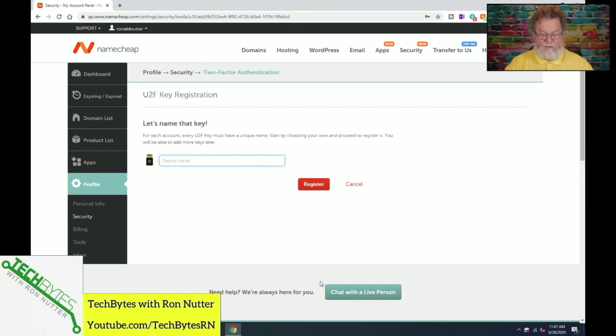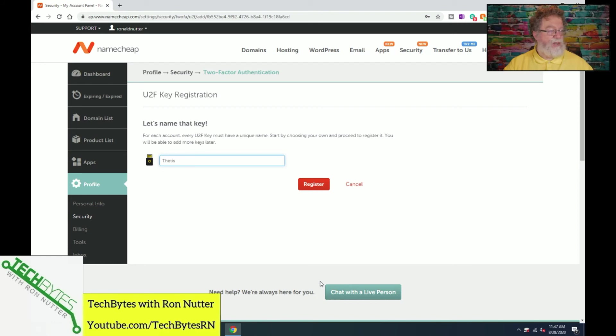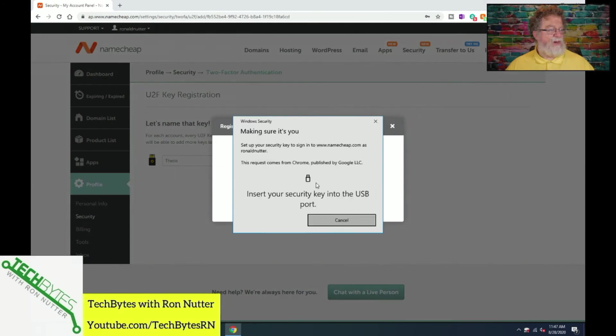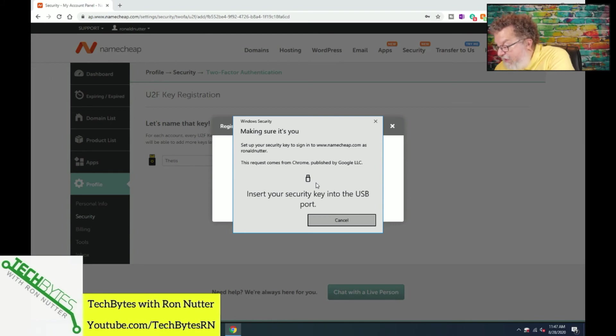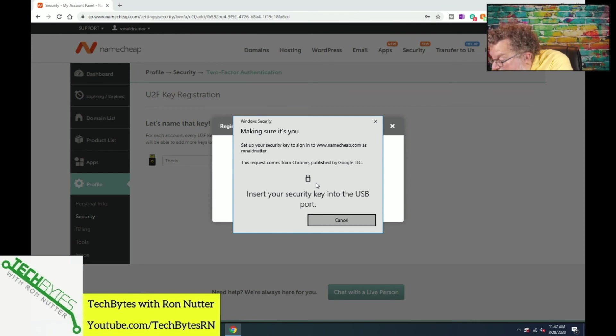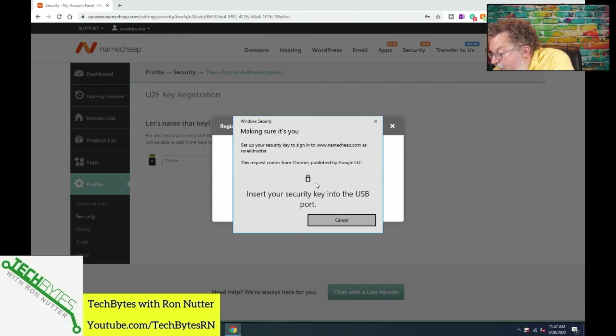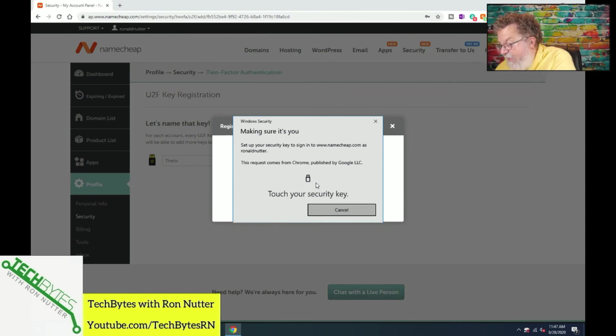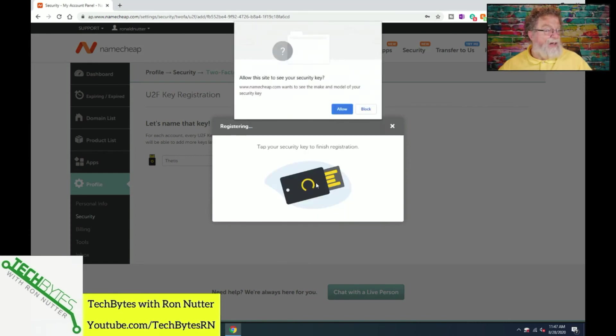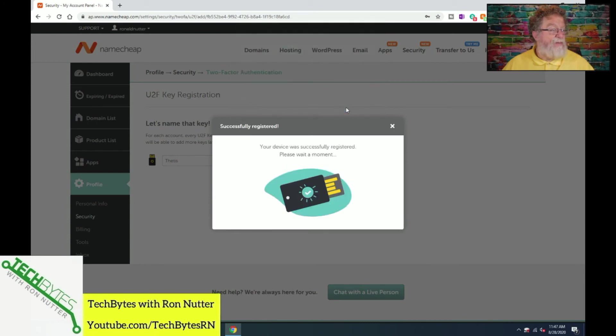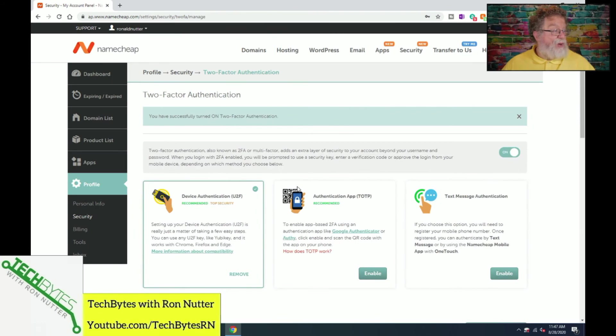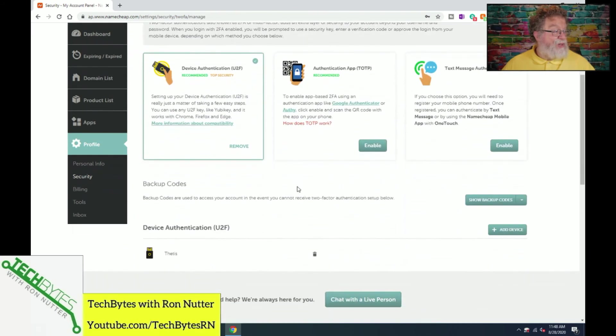Now, it asks you to give a name. I'm going to call mine at this point, it's going to say Thetis because I only got just the one Thetis token. And we will click on Register. And it's already saying, hey, where's the token? So, let's go ahead and get this plugged in. If I can get that in here, there we go. And then the little button starts blinky. And allow the site to see the key because Namecheap needs to get something back so that they can verify it. Okay, it's successfully registered. You're good to go.